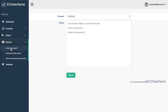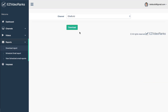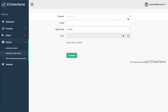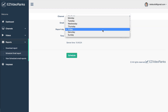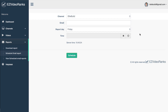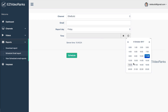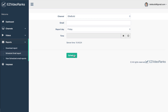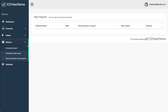You've also got reports, so you can download a report tracking all the videos of your channel or a competitor's channel if you've entered that in the channel list. You can also schedule an email report — just select the channel, enter the email, and then select the report day Monday to Sunday. You can also select the time you want to schedule the report and then just hit schedule. You can also view scheduled email reports.